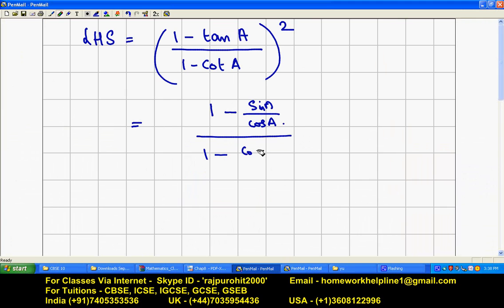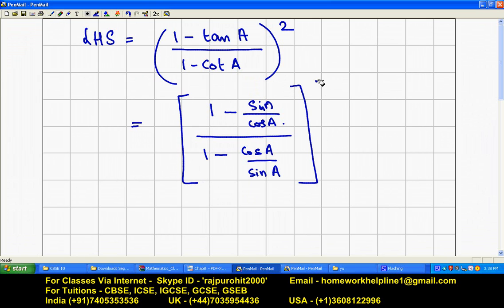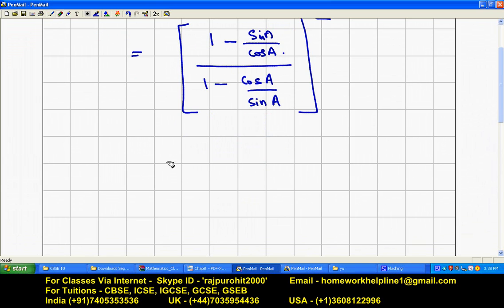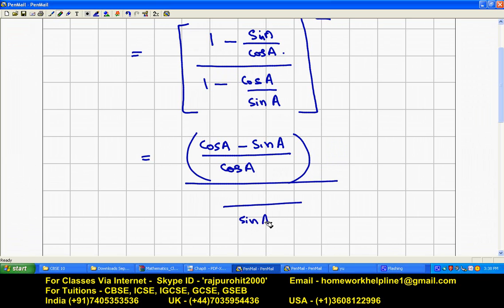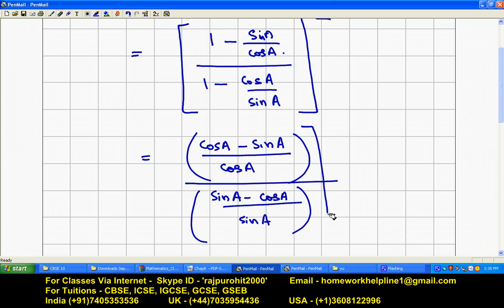And 1 minus cot means cos a upon sine a, and the whole square of this. Taking LCM at both places for numerator and denominator: the numerator becomes cos a minus sin a upon cos a, and the denominator becomes sine a minus cos a upon sine a, and we have the whole square.